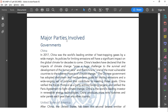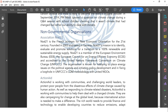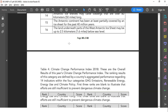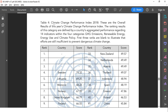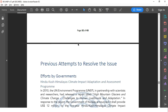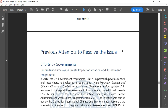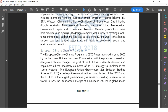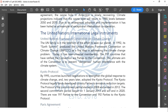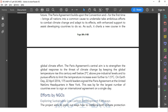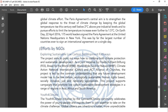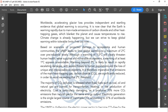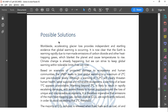There are sections on projections, major parties involved, some governments, work by NGOs, statistics, facts and figures, climate change performance index, attempts to resolve the issue with solutions that have already been discussed in the past, what the United Nations is doing, efforts by NGOs such as Connect for Climate, and possible solutions that we have put forward.